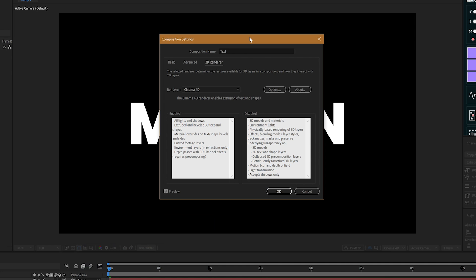This does however come at the cost of not being able to use things like layer styles and track mats in our comp. But there is a workaround for that which I'll come to shortly.